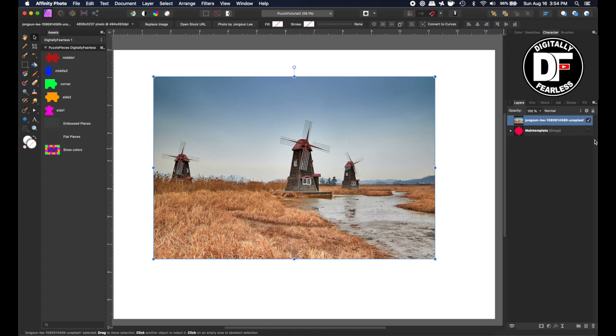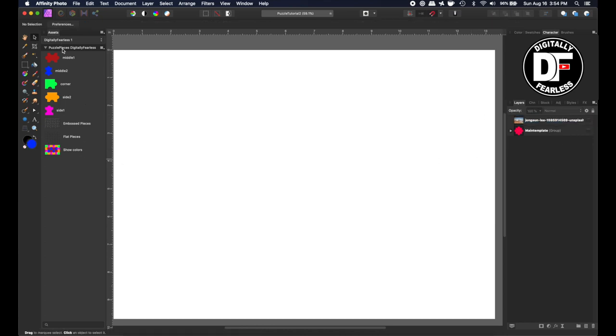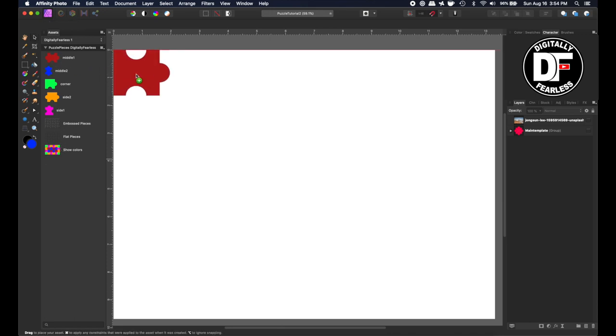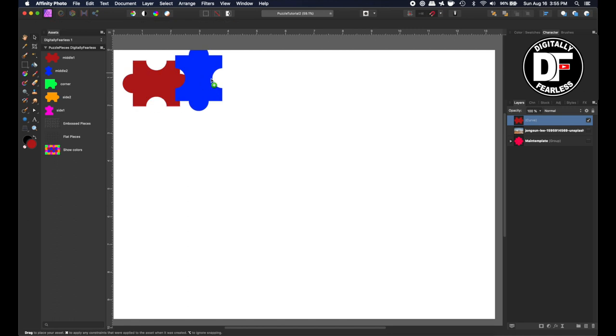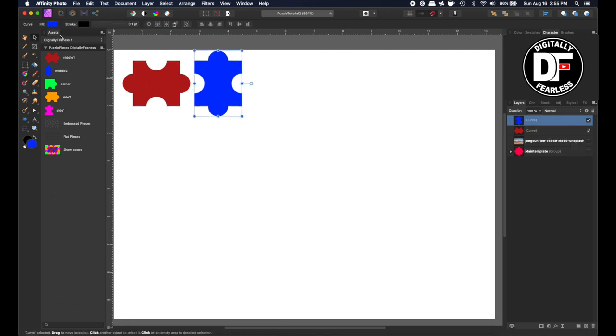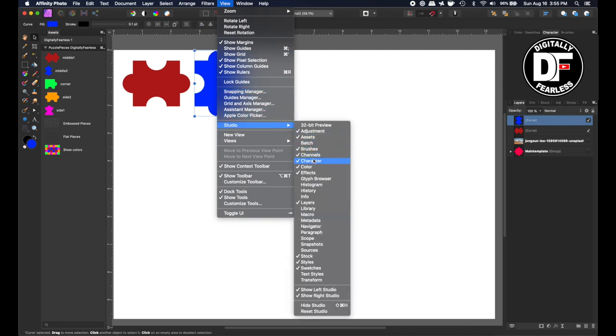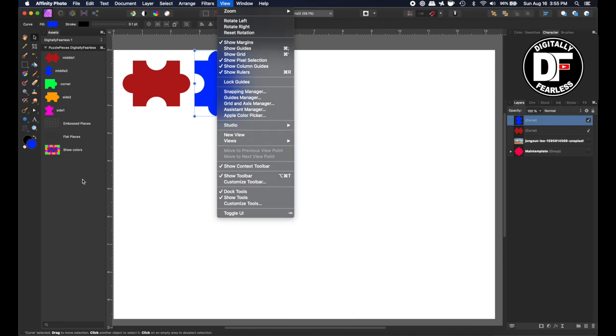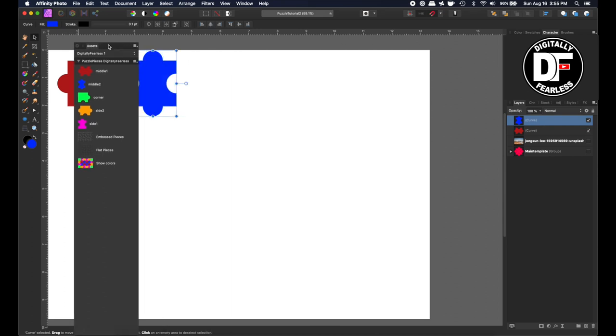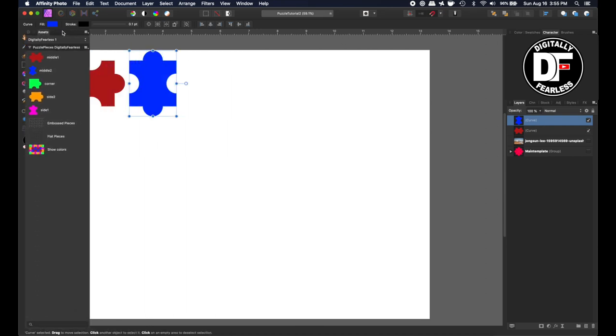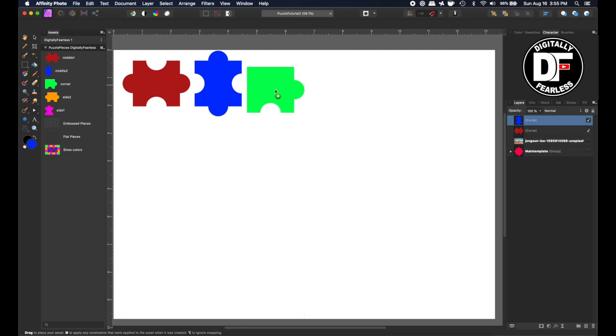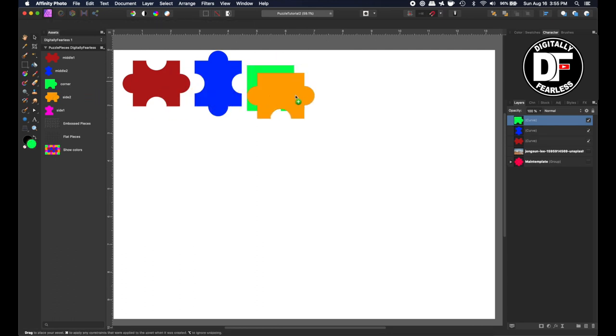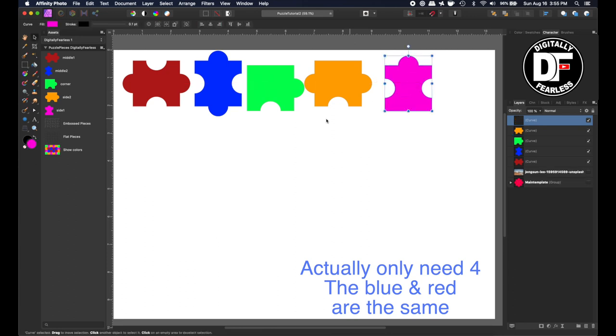I'd like you to first learn how I created these puzzle pieces, and that's why I have these other things in the assets, which you'll get for free. I'm going to show you that I am going to pull these out. And by the way, if you don't see an asset panel, you just go to View, Studio, and Assets, and then you can move this all around, or you can just push it right to the side like that.